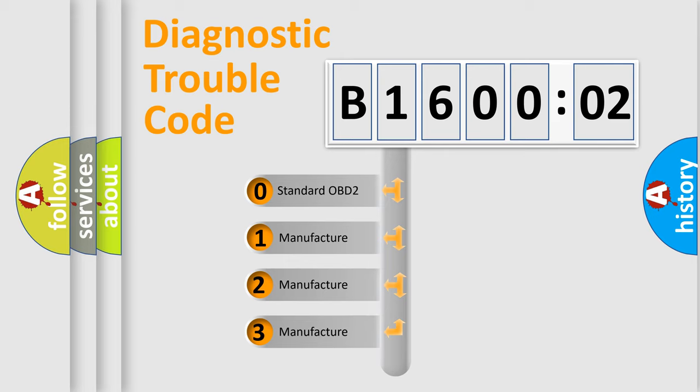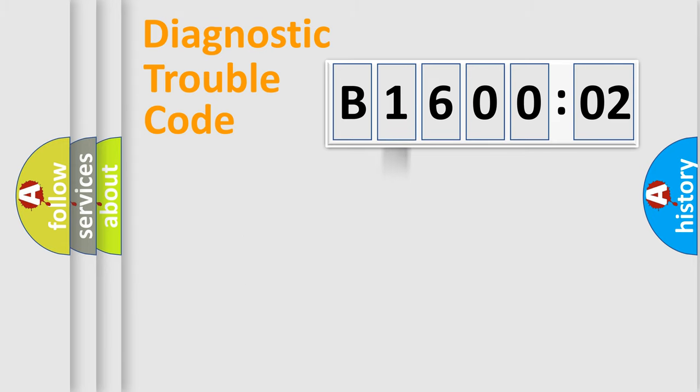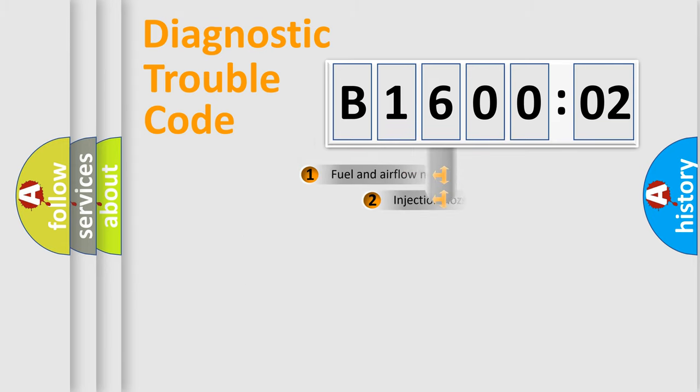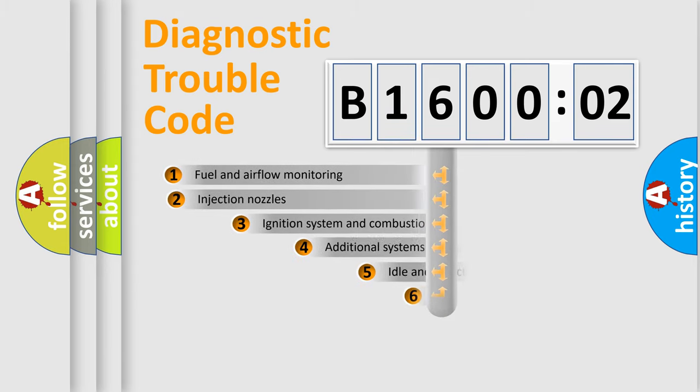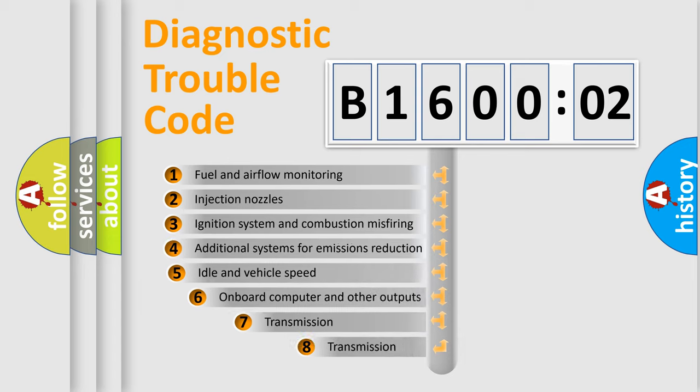If the second character is expressed as zero, it is a standardized error. In the case of numbers 1, 2, 3, it is a car-specific error.